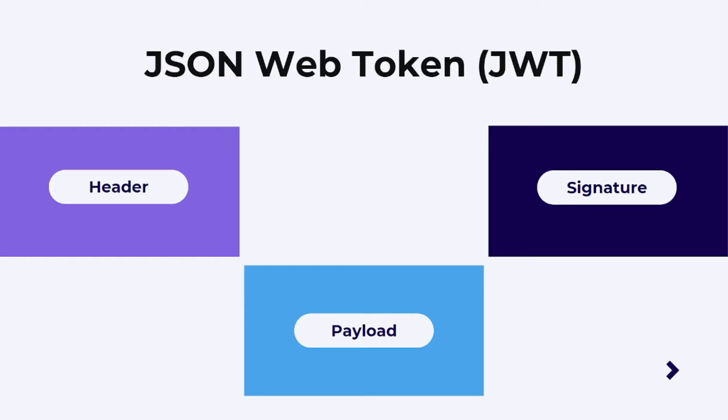JSON Web Tokens is an open source industry standard RFC 7519 for transmitting data securely between parties in the form of JSON objects.